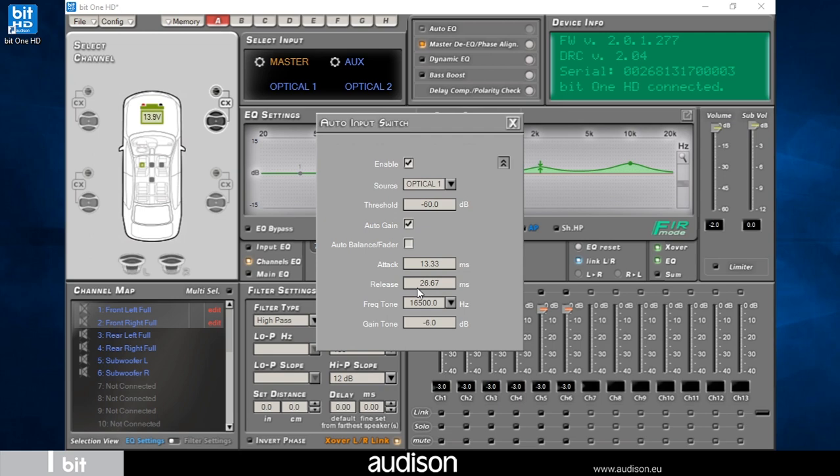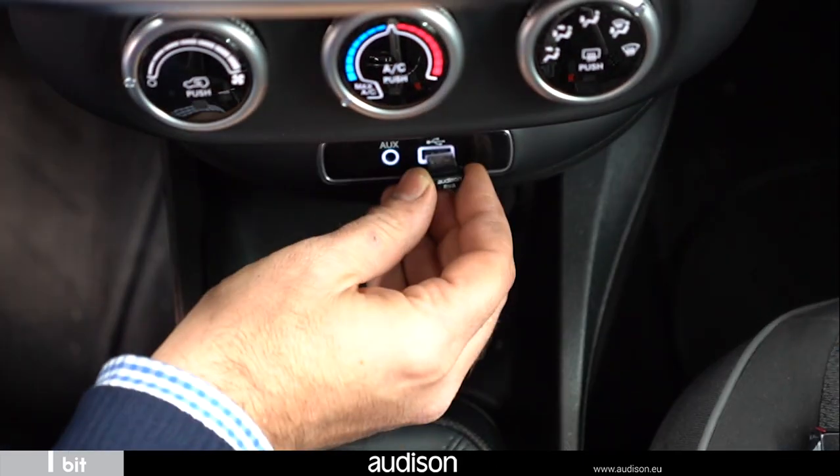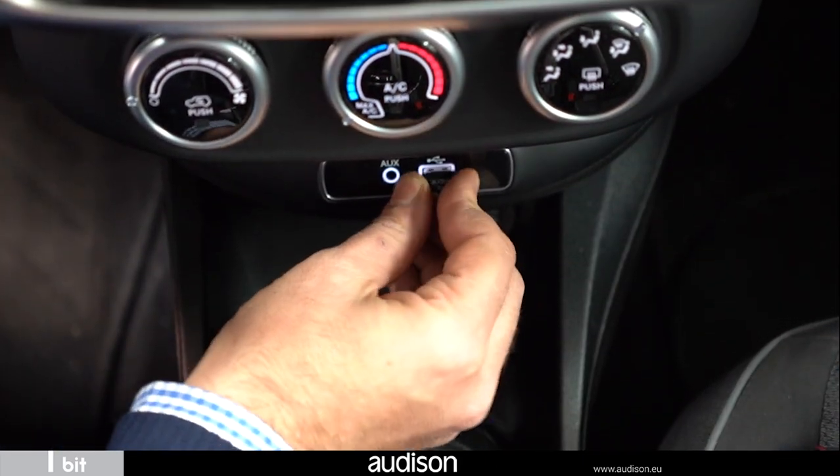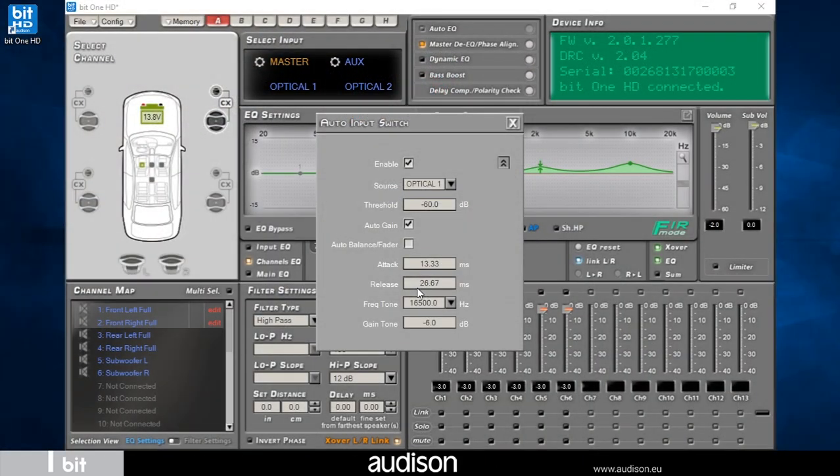The default tone frequency is set to 16.5 kilohertz, like the signal tone recorded on the autism RVA USB drive supplied with the bit one HD virtuoso. It is also possible to change the tone.